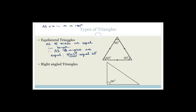Right-angle triangles have one right angle. The side opposite the right angle is called the hypotenuse, and it is always the longest side.